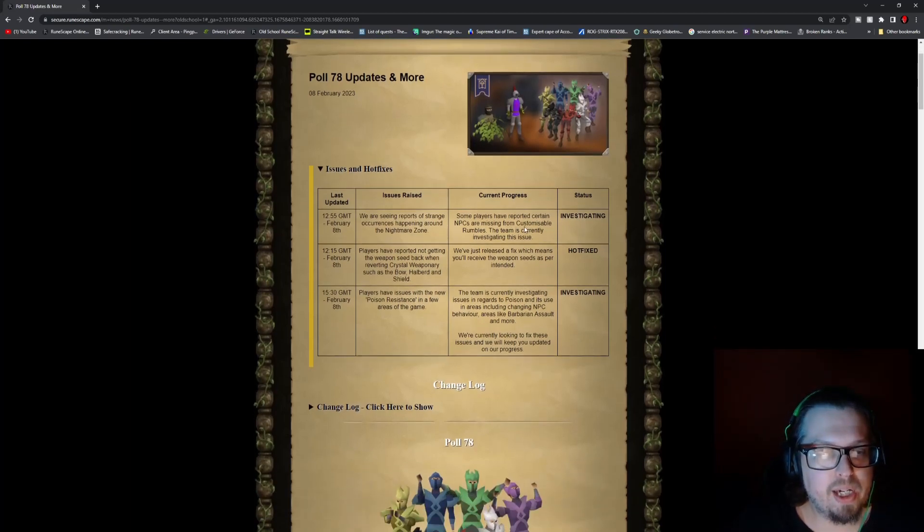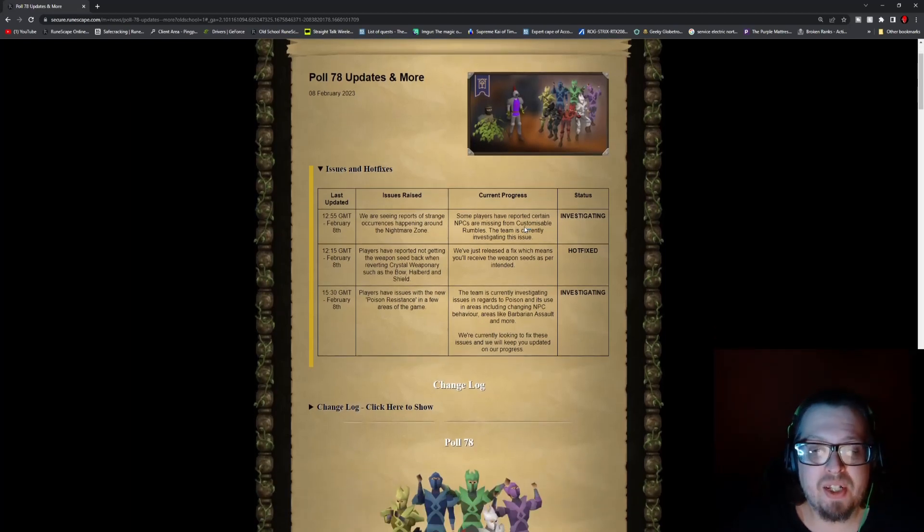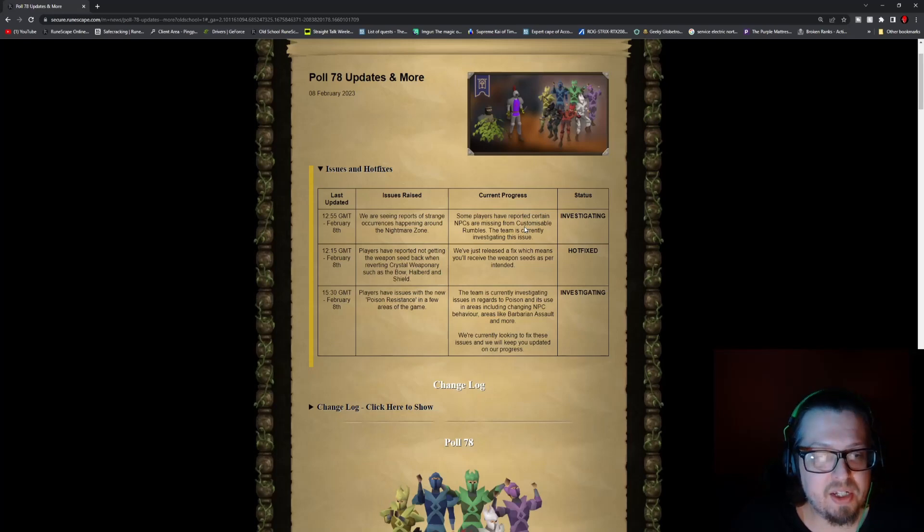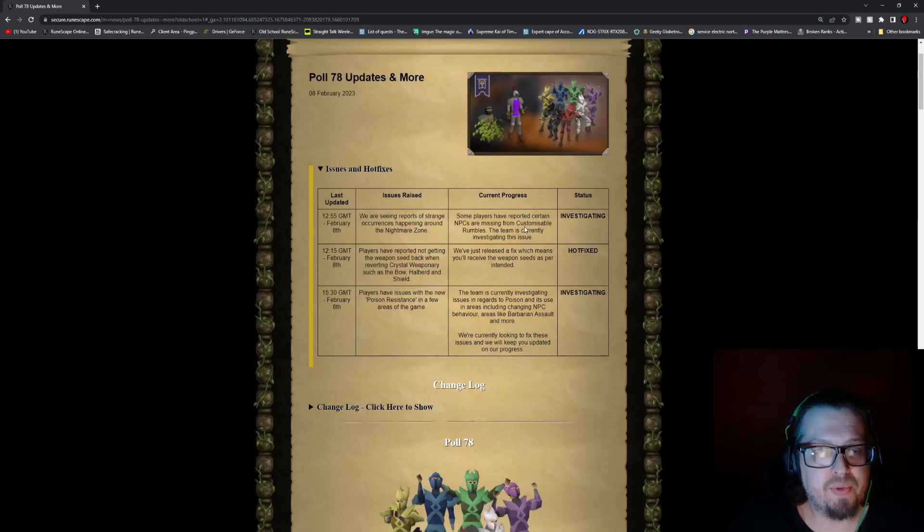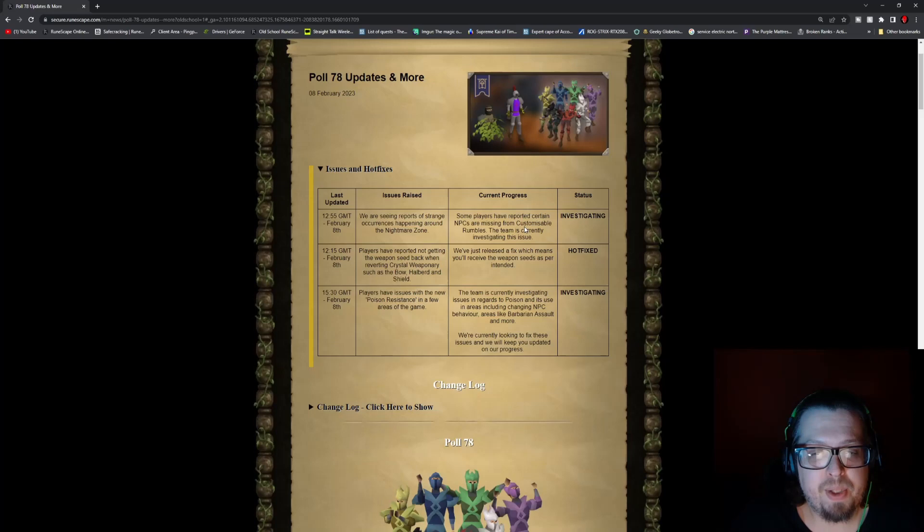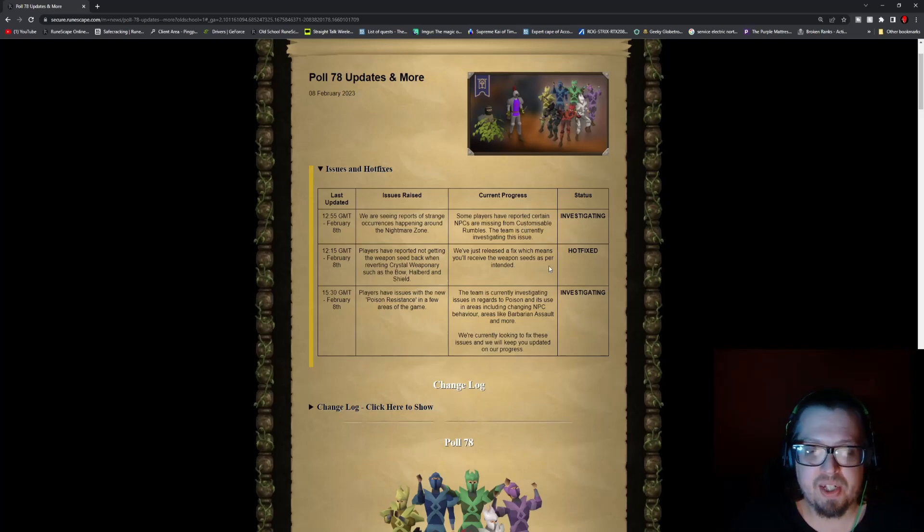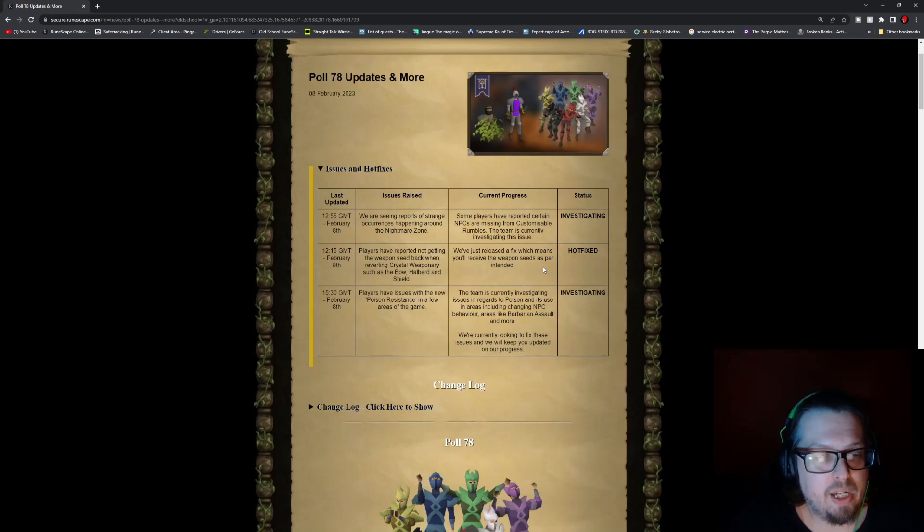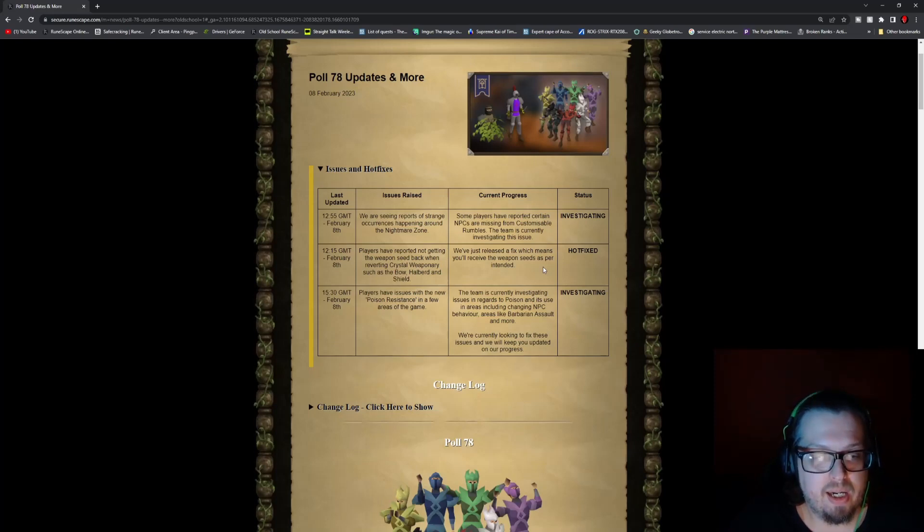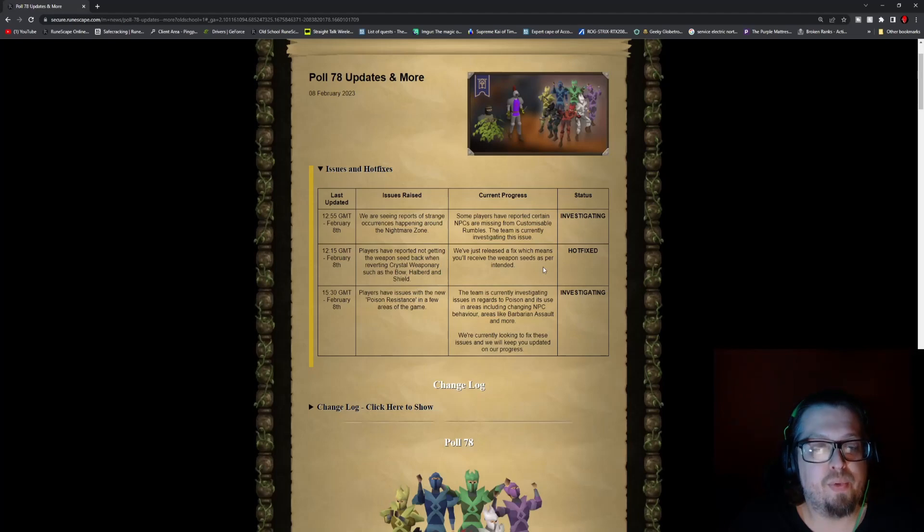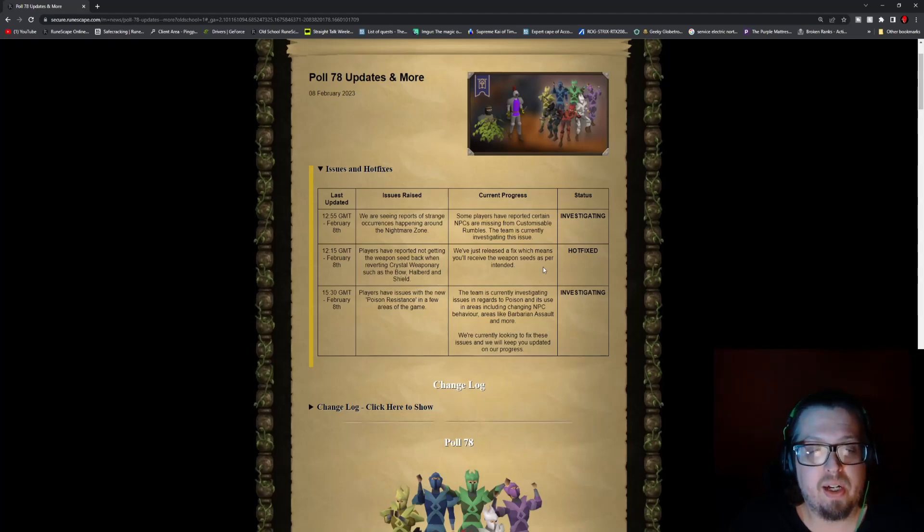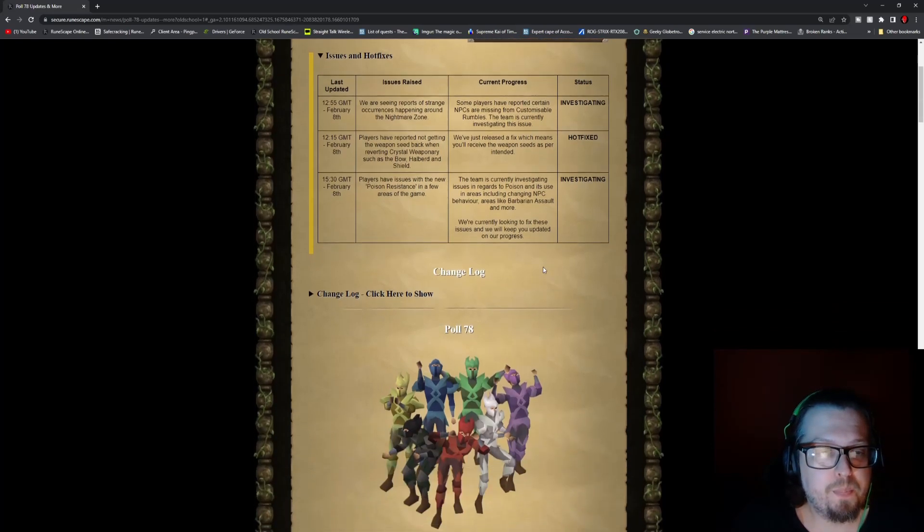Before we get into it, we have some issues and hotfixes that were raised. At 12:55 GMT, they are seeing reports of strange occurrences happening around the Nightmare Zone. Some players have reported certain NPCs are missing from the customizable rumbles. The team is currently investigating that issue. At 12:15, players have reported not getting the weapon seed back when reverting crystal weaponry such as the bow, shield, and halberd. That has been hotfixed.